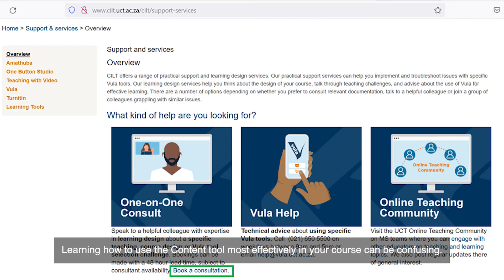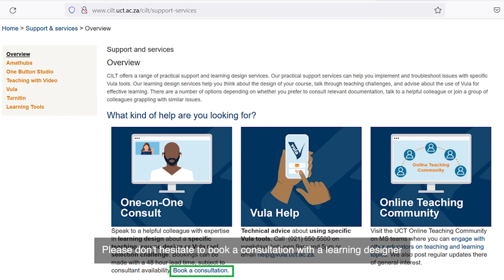Learning how to use the content tool most effectively in your course can be confusing. Please don't hesitate to book a consultation with a learning designer by visiting the SILT support services page and booking a consultation.